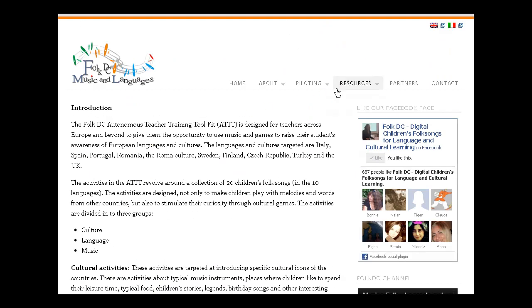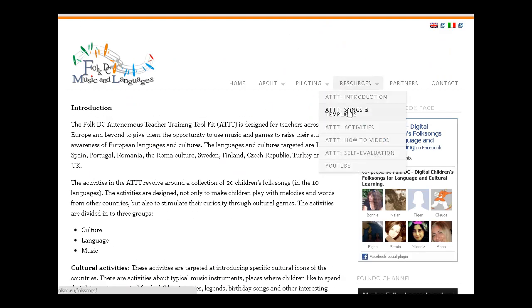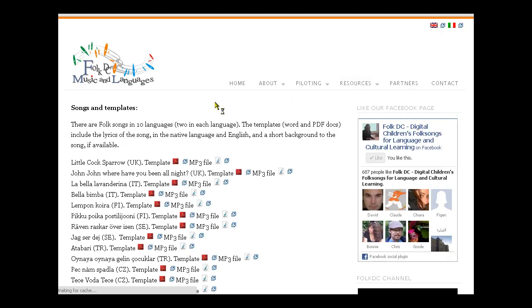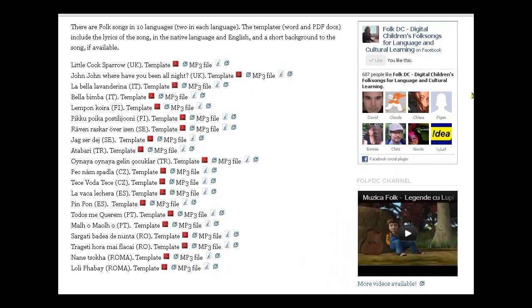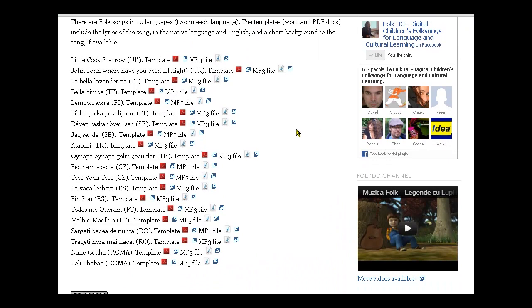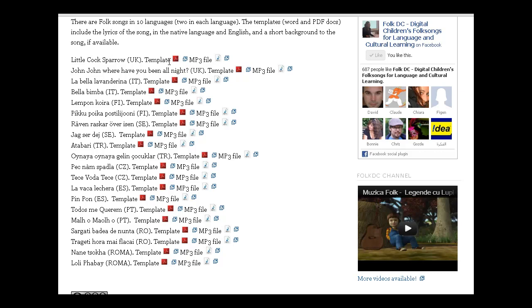The next thing we'll look at is the songs and the templates. In this project we've collected together 20 folk songs of Europe in 10 different languages. Each song is listed here with a template that's downloadable. The template includes the song in the native language, translated into English or another language, and also the actual sound file.